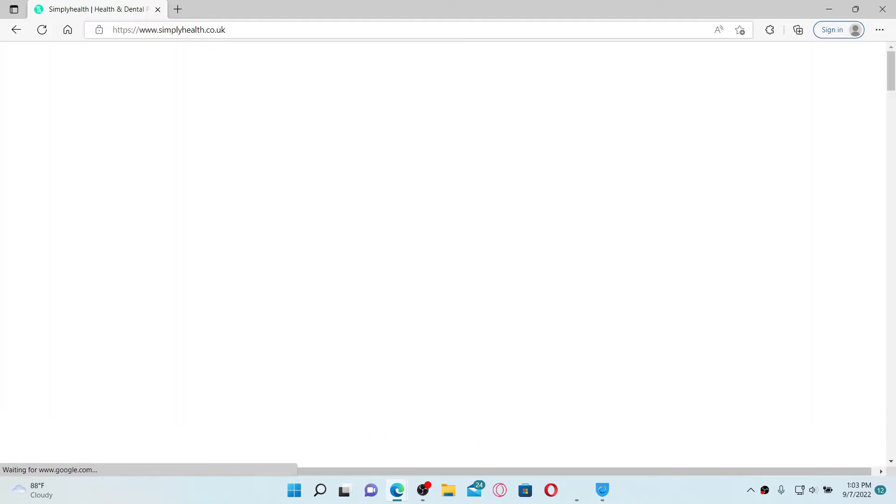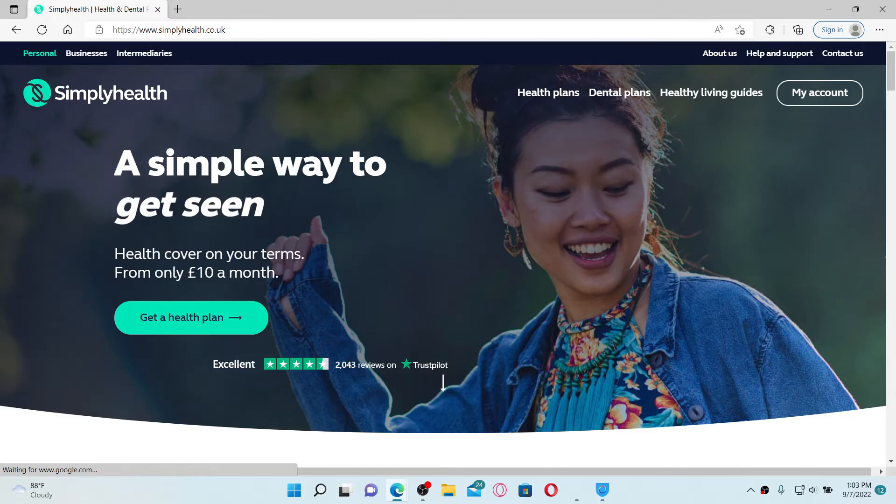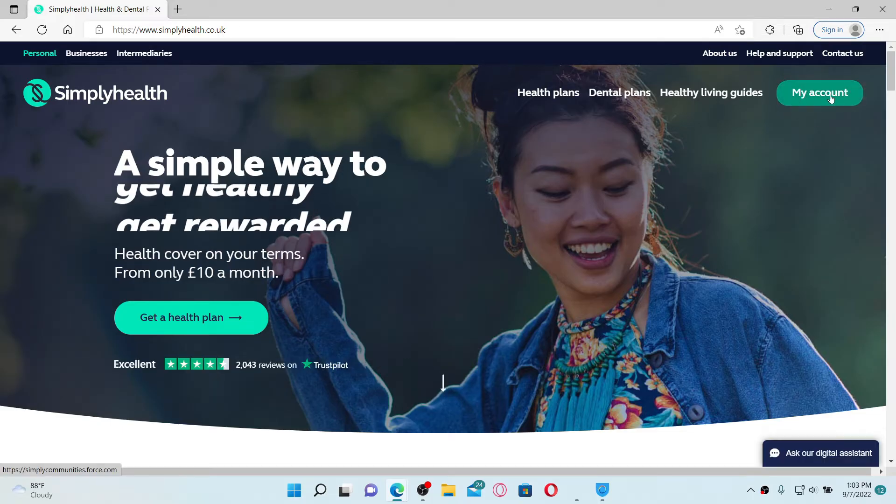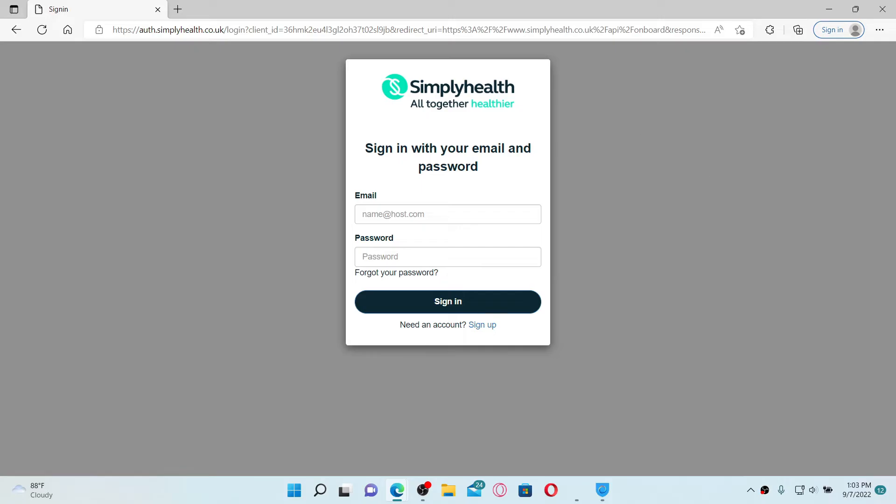To log in and access your account, go to the upper right-hand corner and click on My Account tab. This will bring up the login area. Go ahead and type in your email address associated with your account.